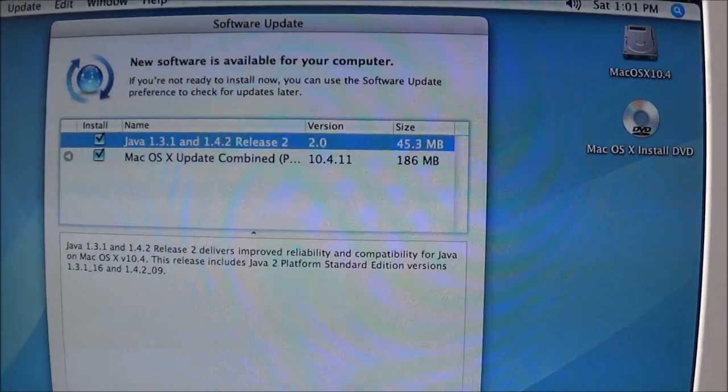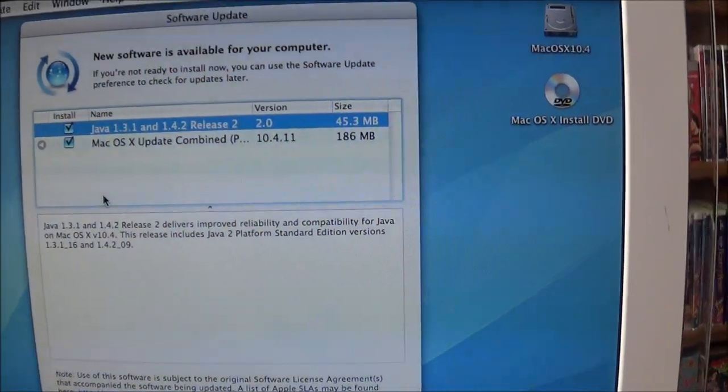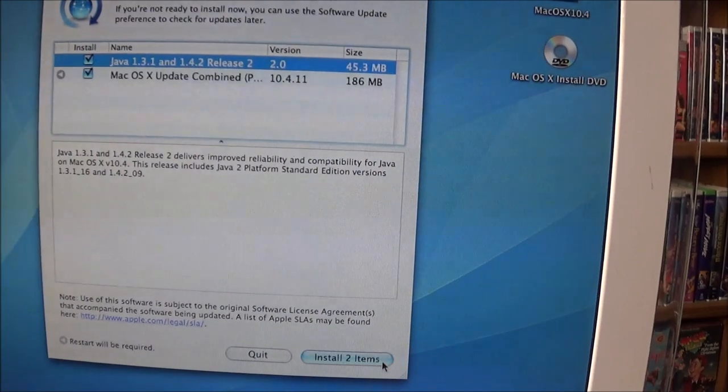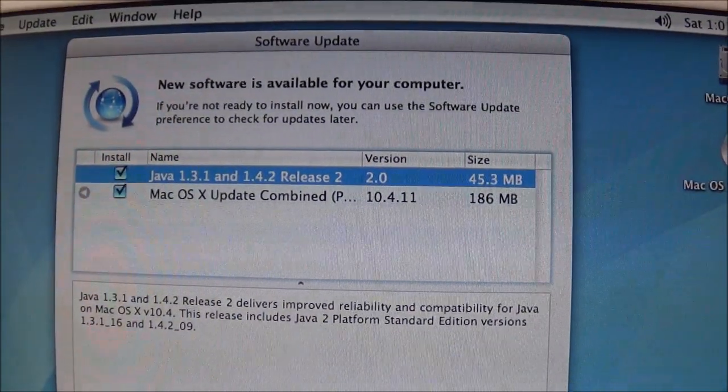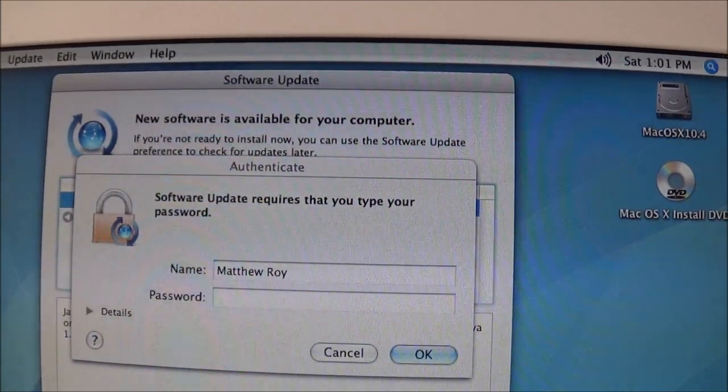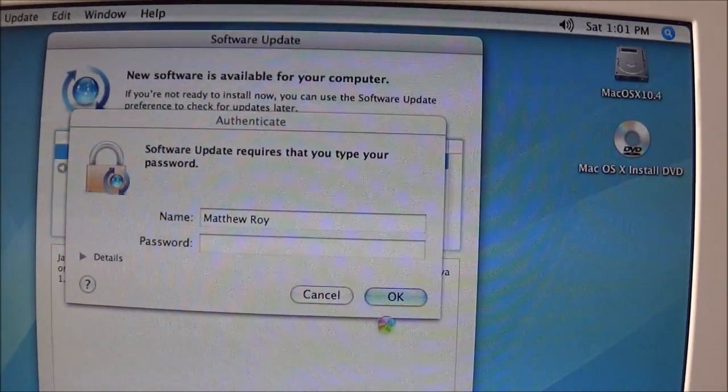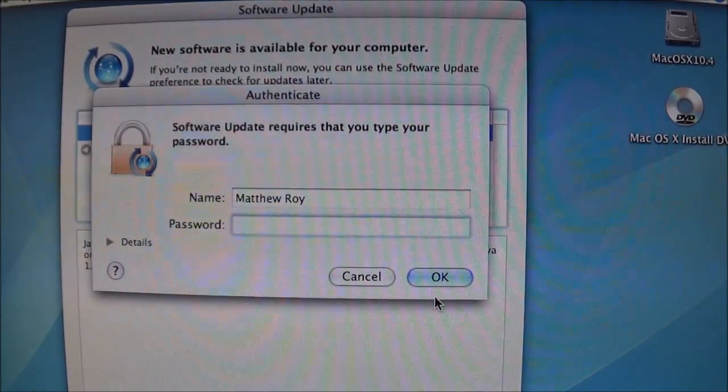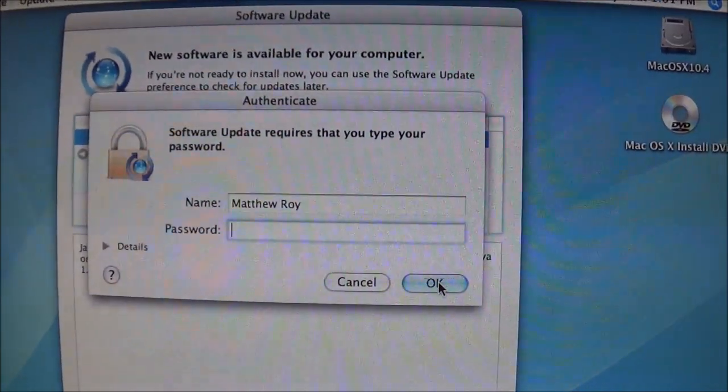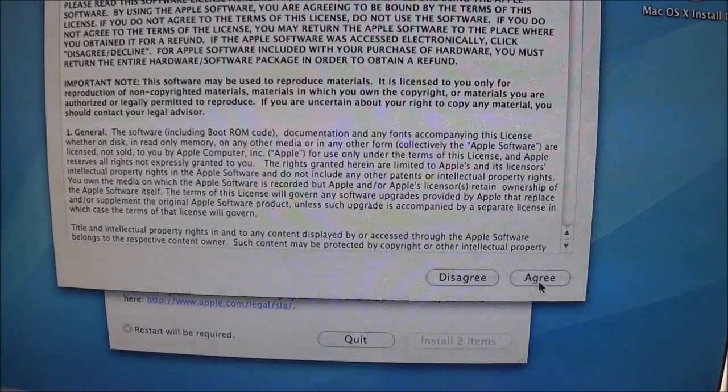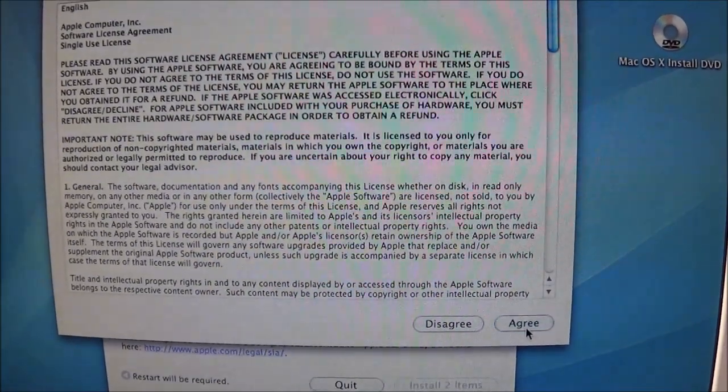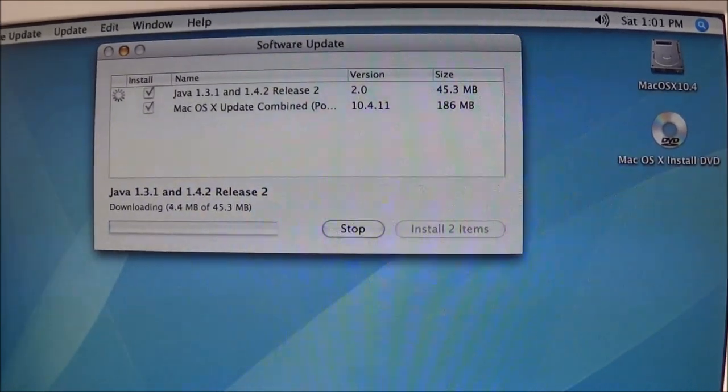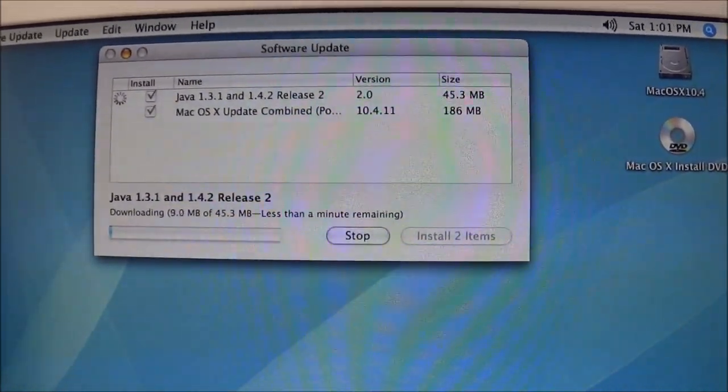And I would call this a success. As you can see, the internet is definitely working. So I'm going to go ahead and install these first two updates, which the first one is a Java update. And the other one is just a Mac combined update, which should bring it up to 10.4.11. So I would call this a successful installation.